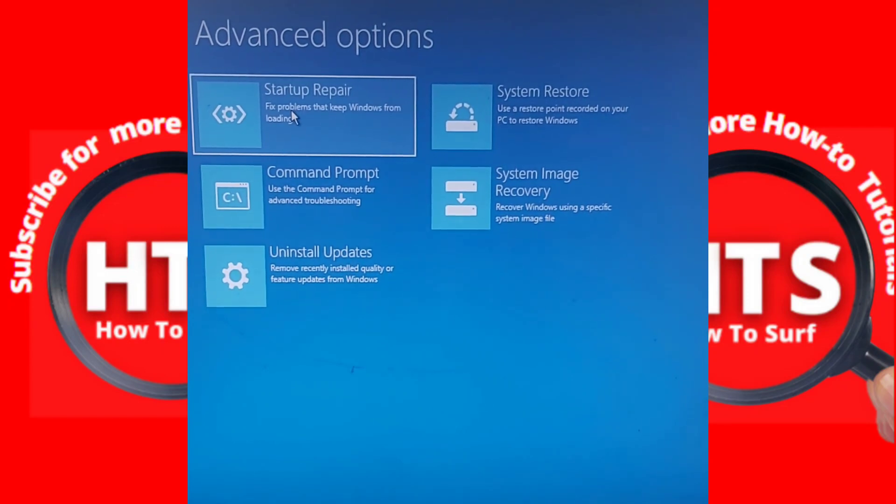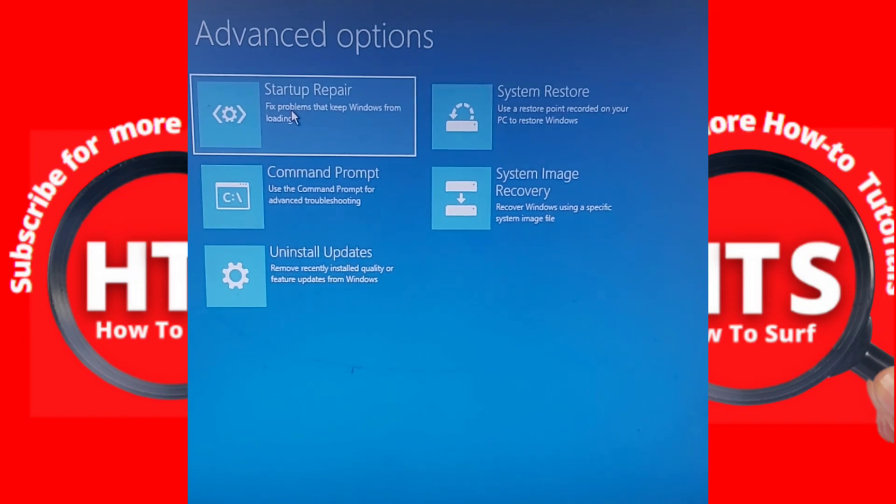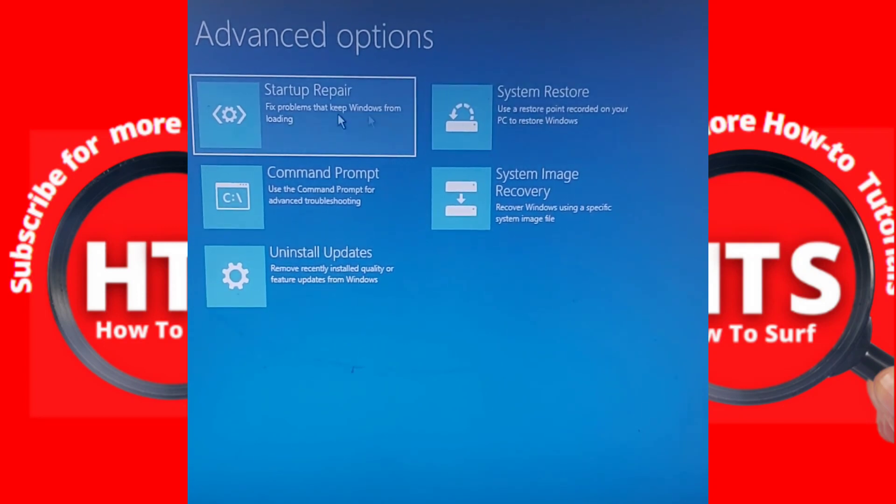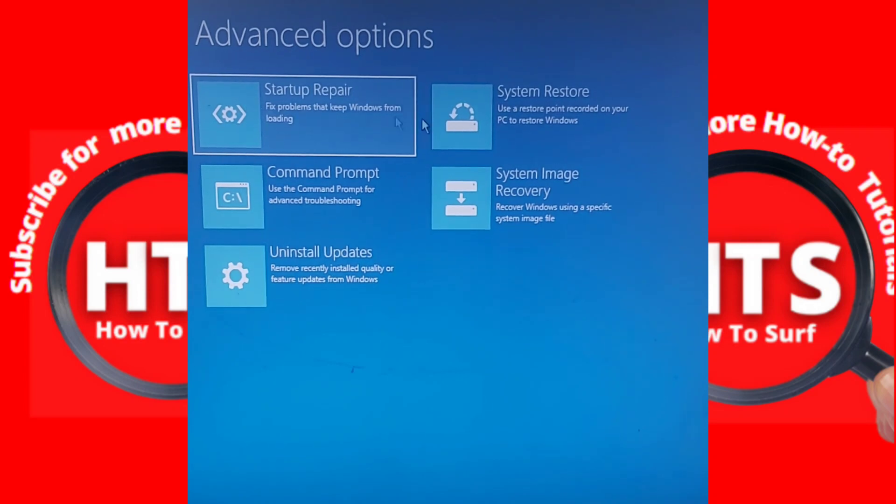If the first method doesn't work, the next method is to select Troubleshoot and Advanced Options. Here in Advanced Options we have Startup Repair, and if you tried the first method, the second one is System Recovery.